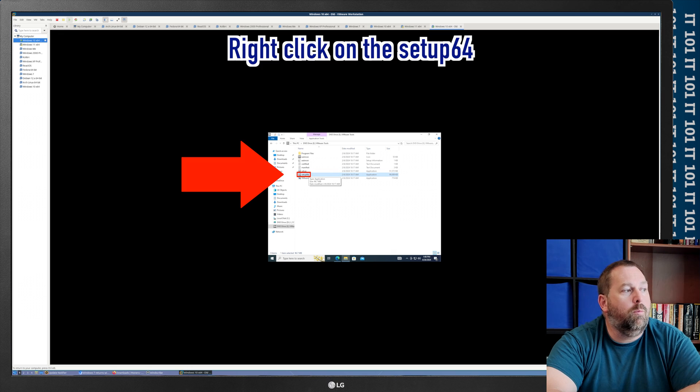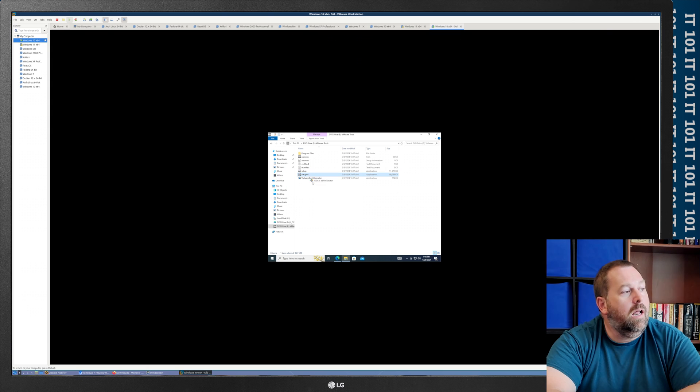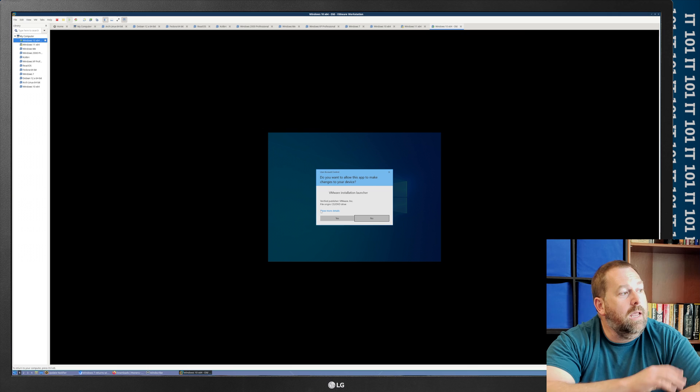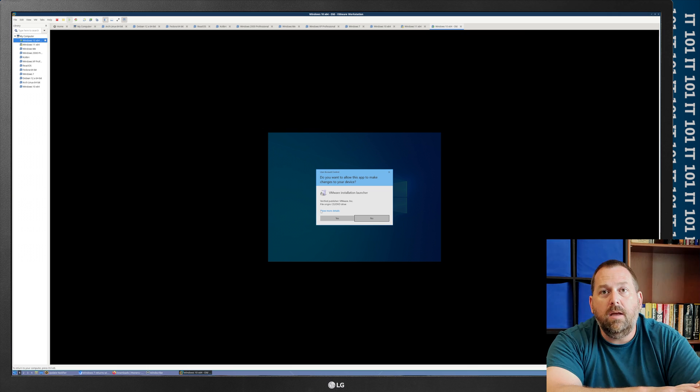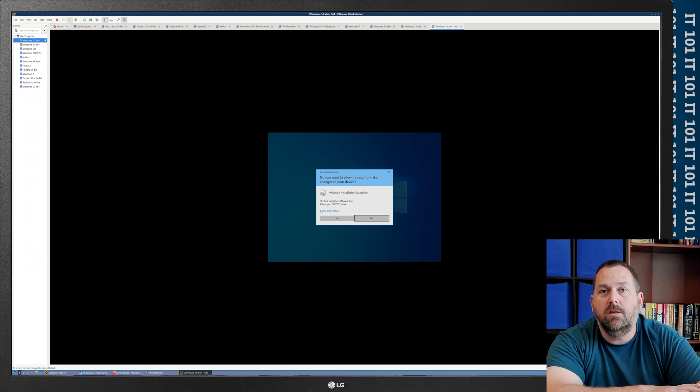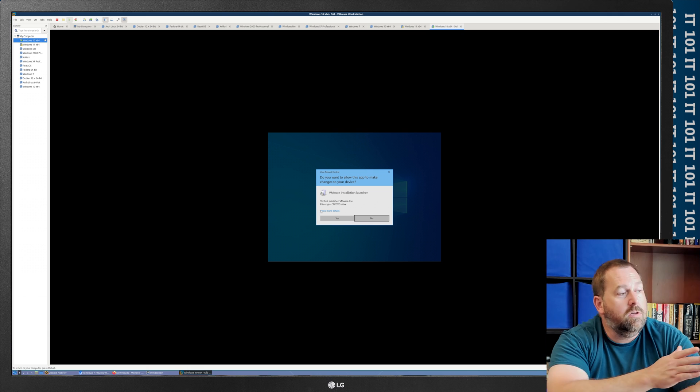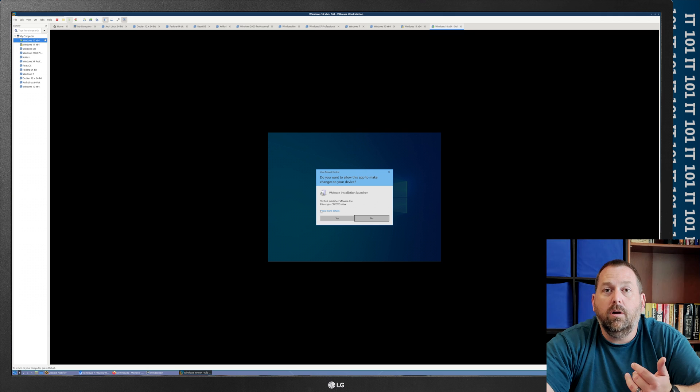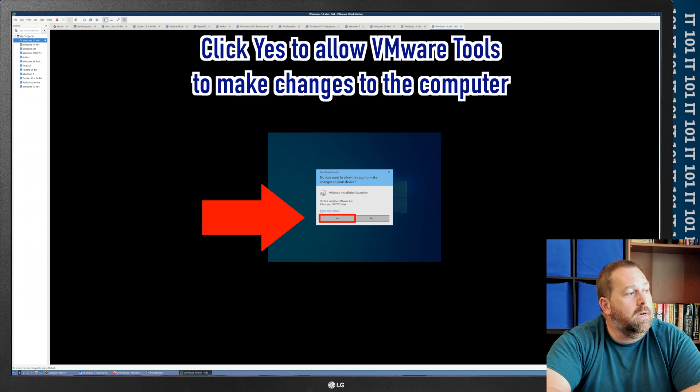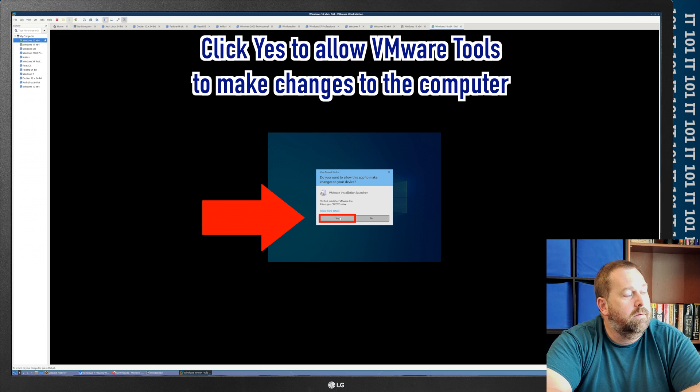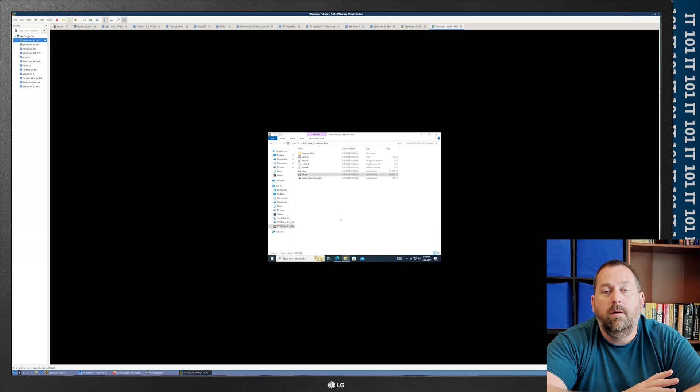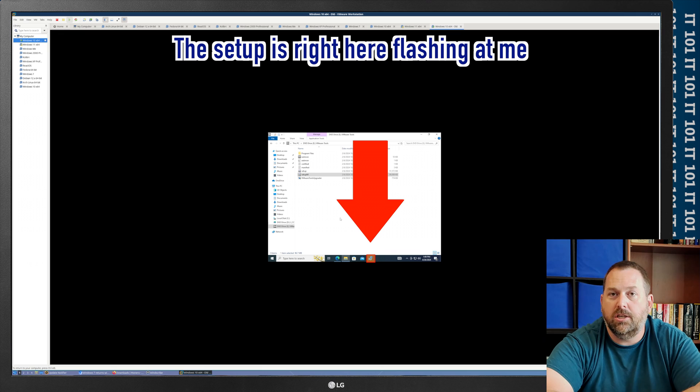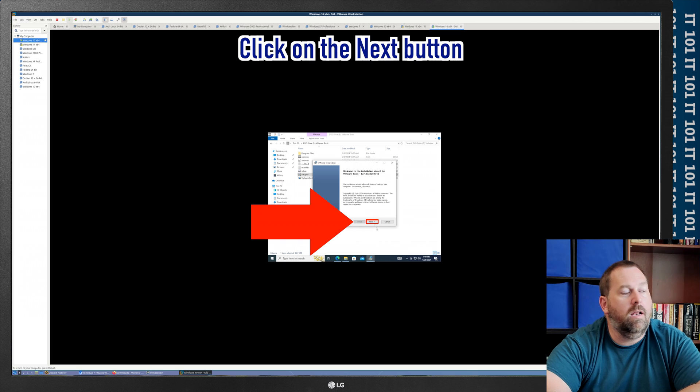But I'm going to right-click on it and run it as administrator. Now, I do that just to make sure that it's able to install every driver, and it doesn't give me any problems installing. And it will most likely pop up and say, is it okay for the VMware installation launcher to make changes to your device? And I absolutely want it to because I want it to install all the drivers so that it'll work perfectly, and it'll have the networking drivers, it'll have the display drivers, the audio drivers, all the drivers that you can think of. So, I'm going to go ahead and click on yes. And then it's going to bring up the setup for the VMware tools. Okay, so if you'll notice, the setup is actually down here at the bottom flashing at me. So, I'm going to click on it, and then I'm going to click on next to start the setup.